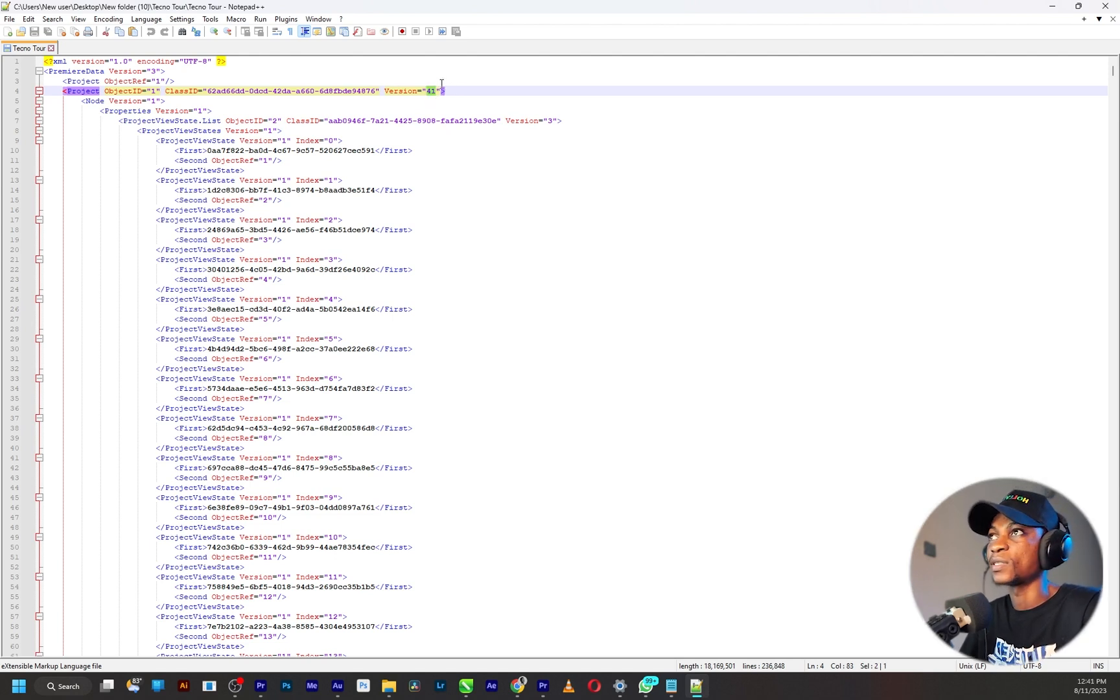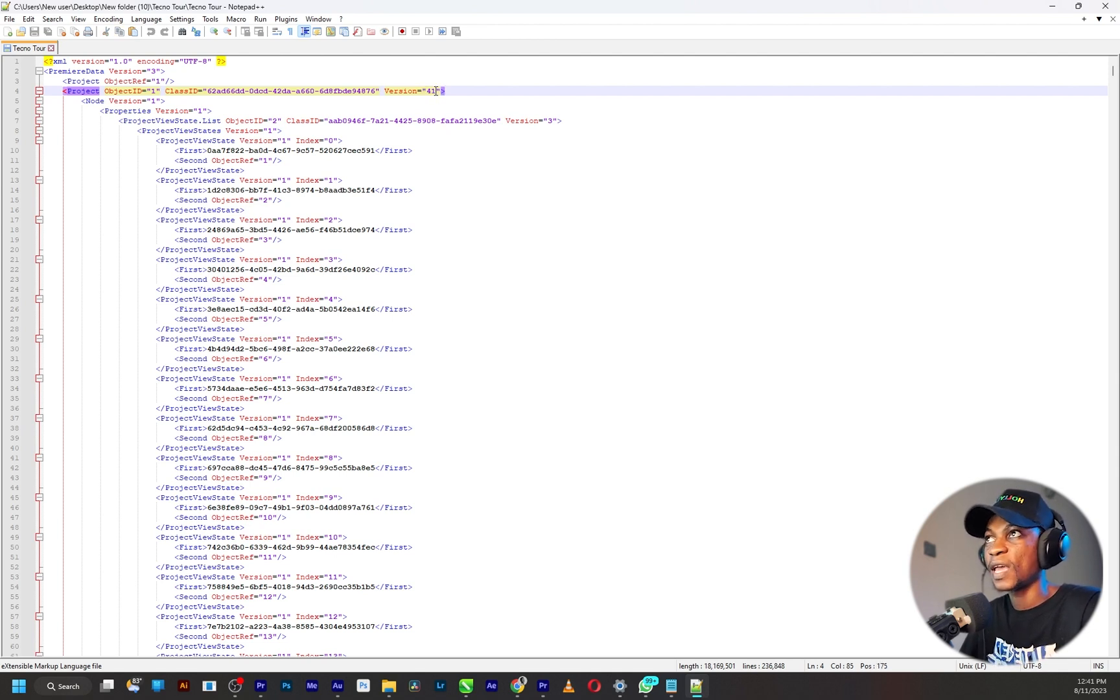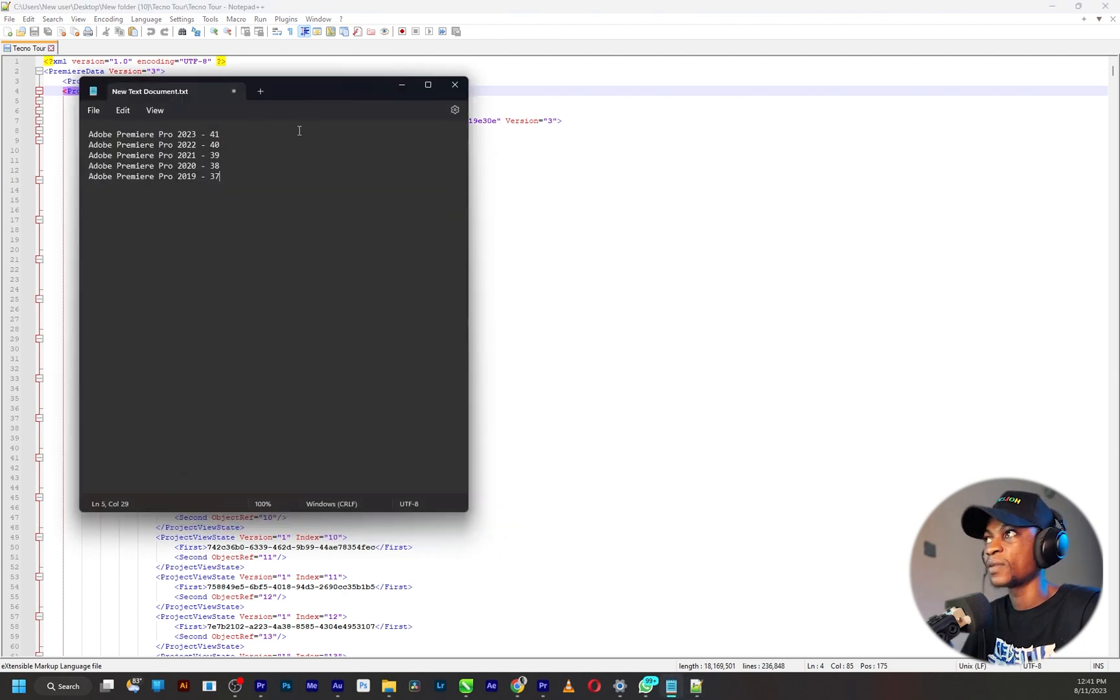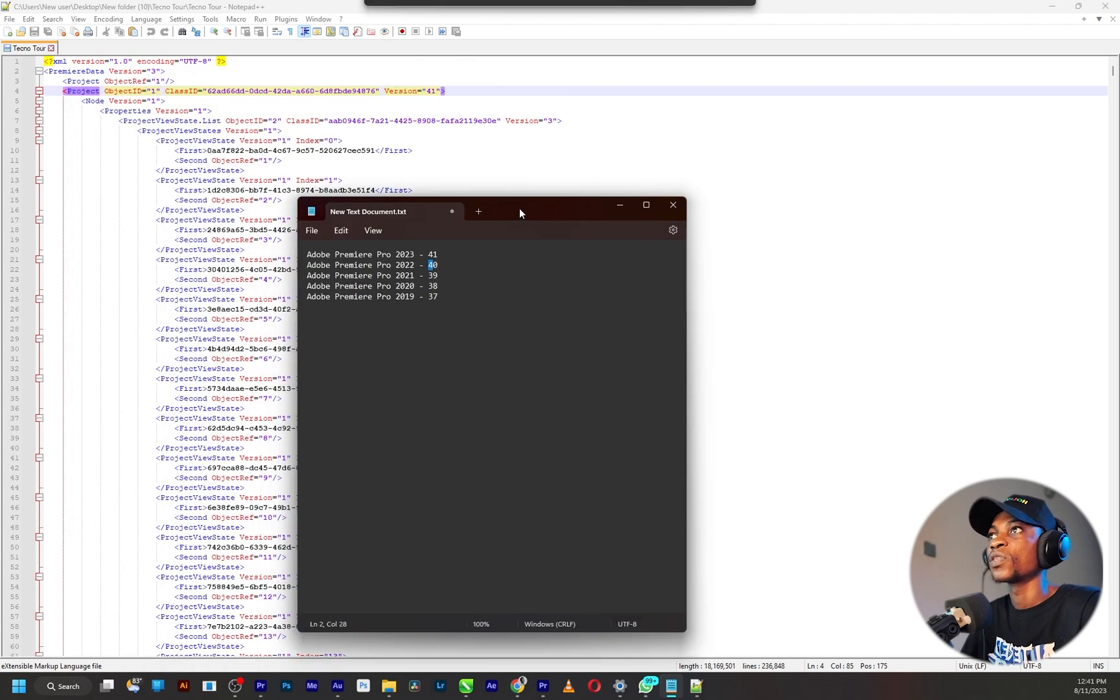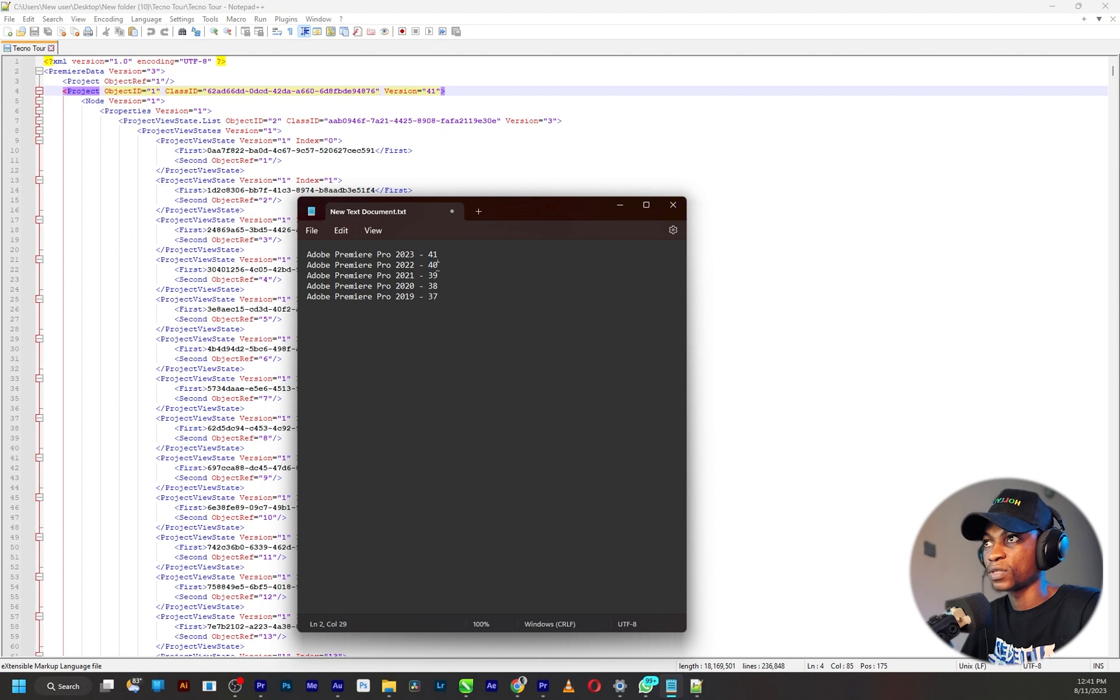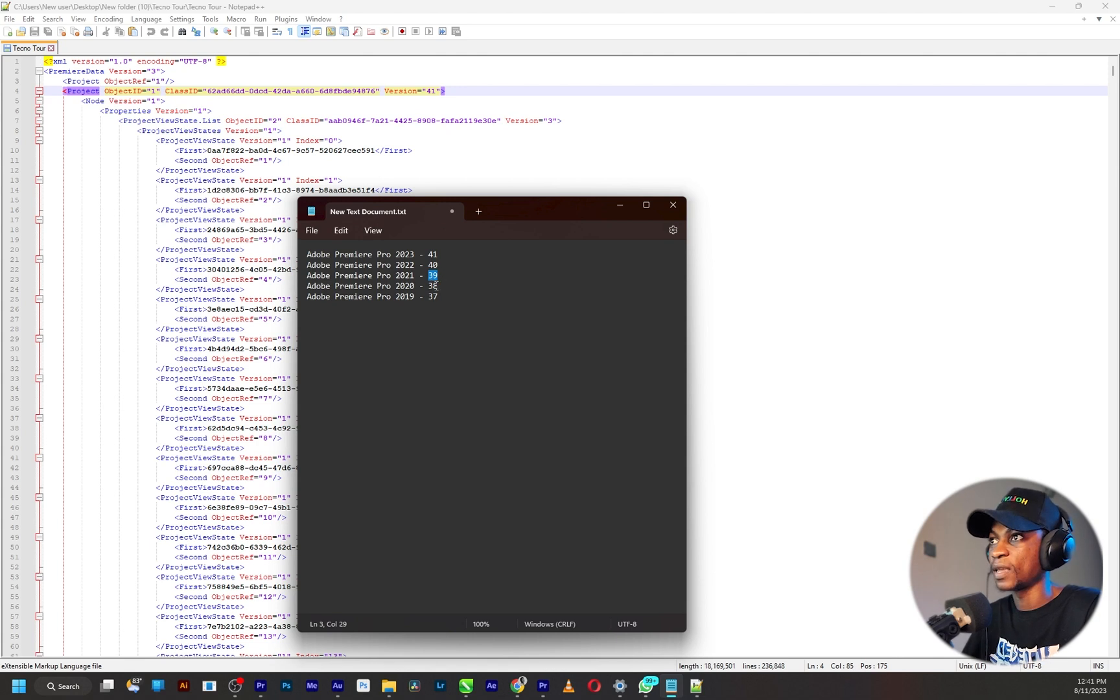Now Adobe Premiere Pro 2023 is version 41, so logically all you need to do is to just reduce the number to the year you are currently using. So if you currently use Adobe Premiere Pro 2022 you just switch the number to 40, and if you use 2021 it's 39, if you use 2020 it's 38.